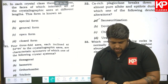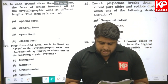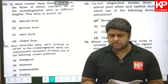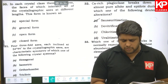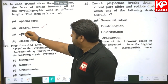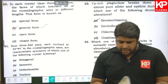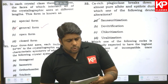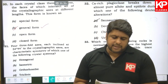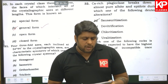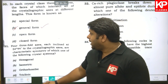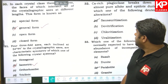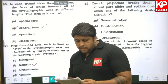Question thirty: in each crystal class there is a form whose faces intersect all crystallographic axes at different lengths — this is known as the general form. So B is the right answer. Question thirty-one: four threefold axes, each inclined at 54°44' to the crystallographic axes, are characteristic symmetry of which crystal system? The answer is isometric, so B is the right answer.